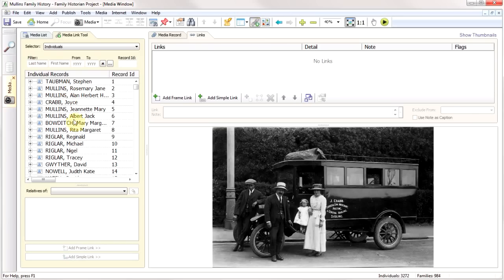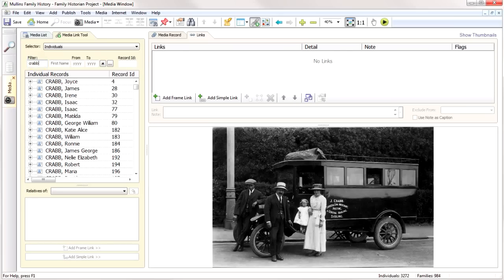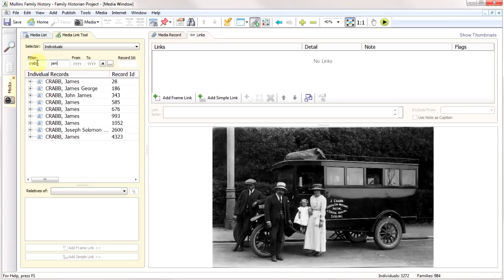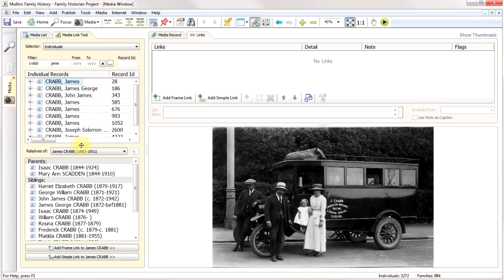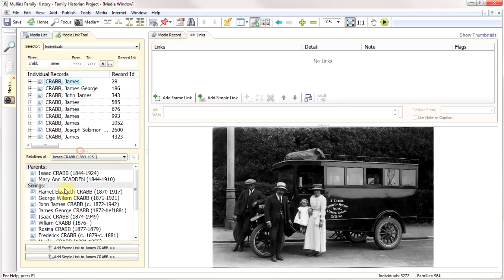Here's my media link tool. You can immediately see that we've got the new filtering, which I'll cover in a separate video, but what it simply means is I can type in 'Crab James,' and instead of just positioning as the old program would do, it's actually gone and listed only the Crabs in my file that start with James. The next thing you'll notice is when I click on him, I've now got a list of his parents, his siblings, his spouses, and his children.